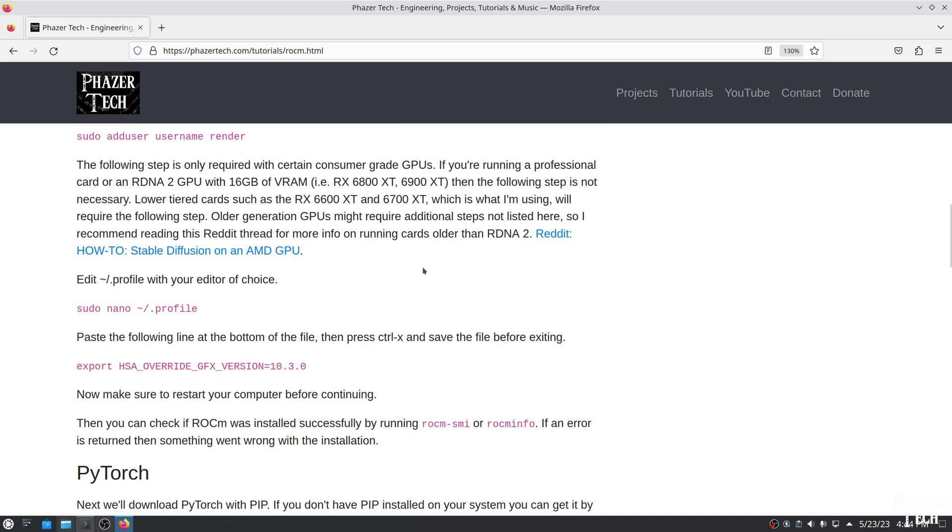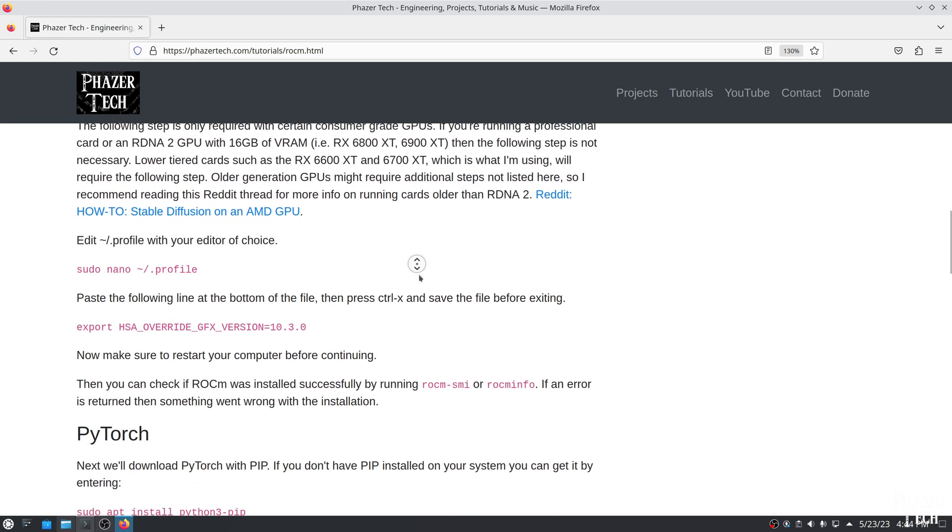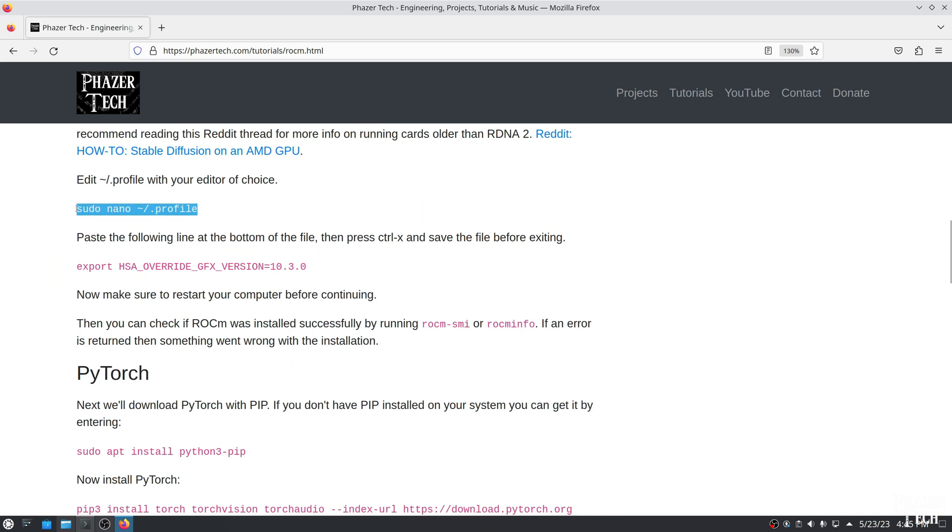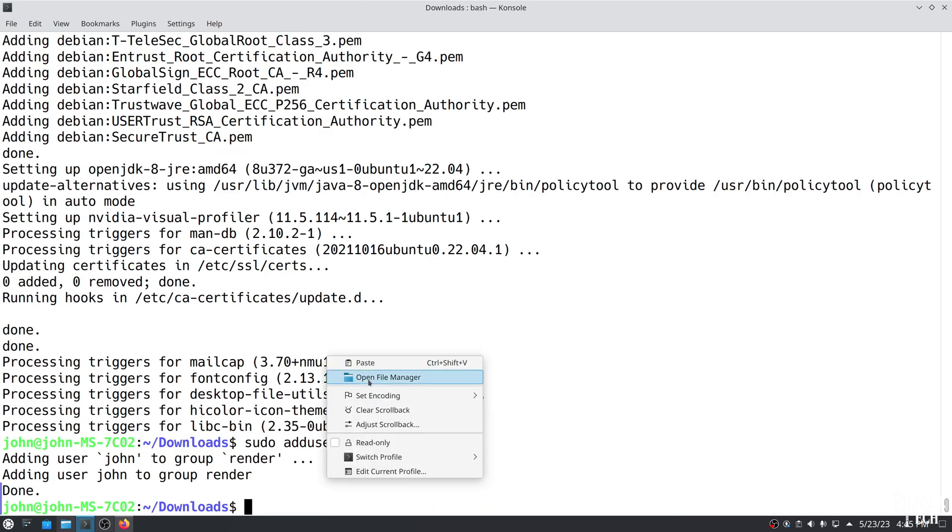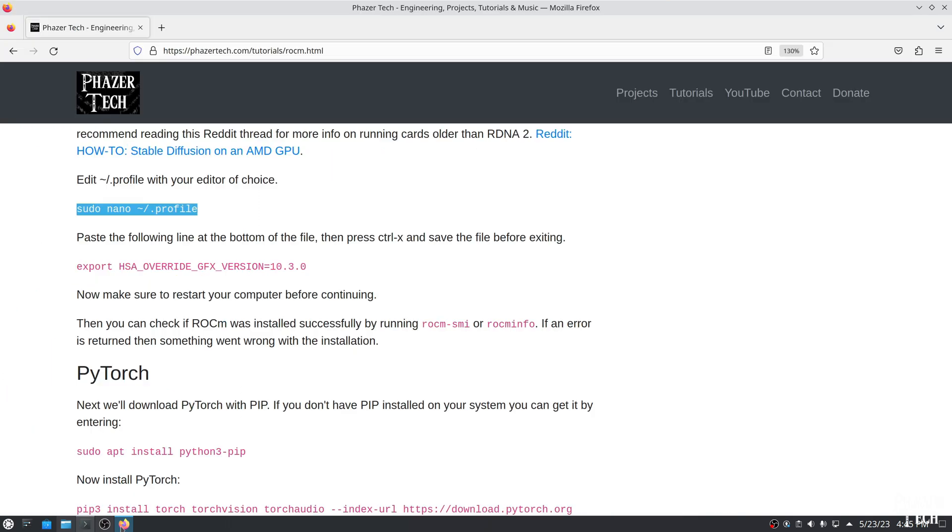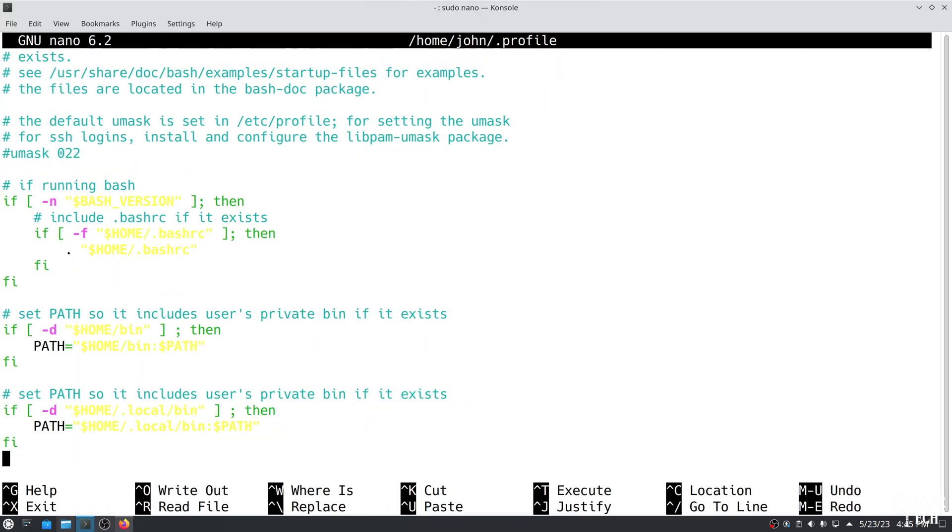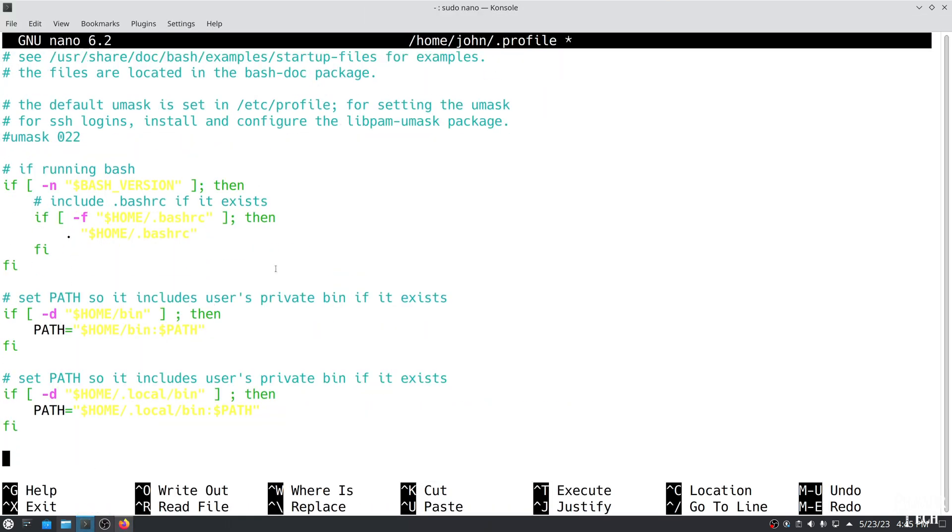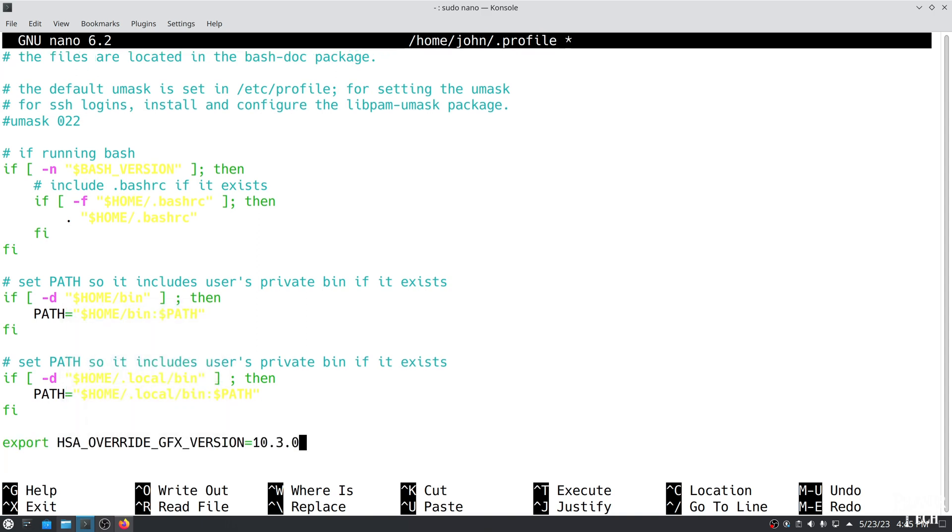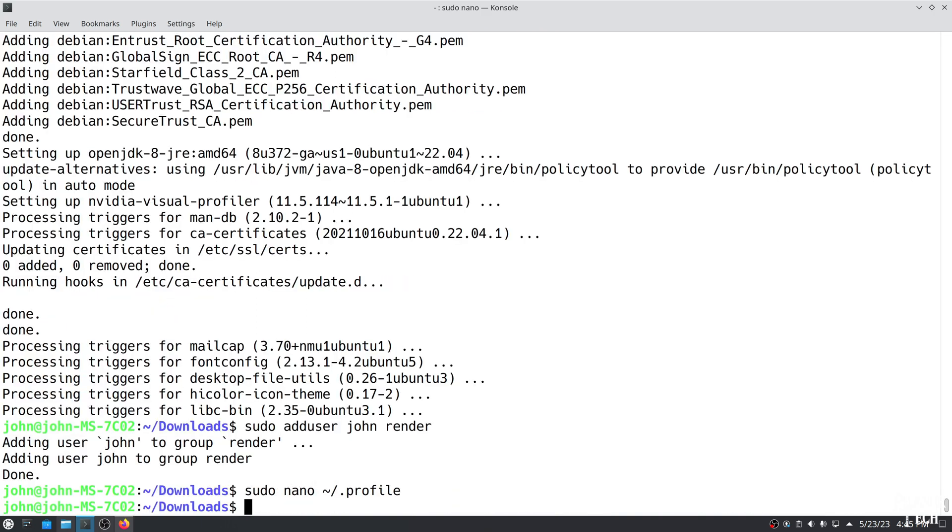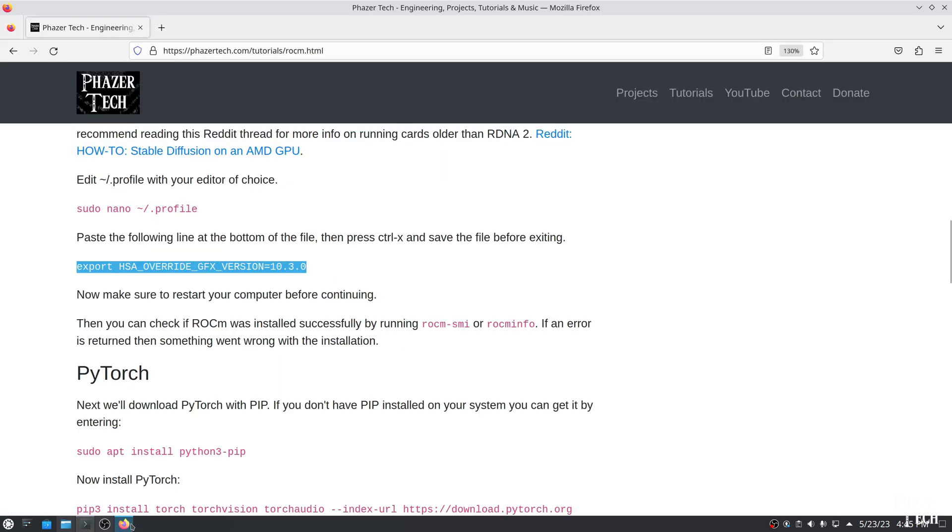Older generations of cards might need to do this step as well. And it appears some generations also require additional steps not listed here in my guide, according to this Reddit thread. So if you're running an older card, I suggest checking out this thread as well. Now you could simply enter this command in the terminal, but it won't be permanent. To make it permanent, open .profile in an editor like this, and paste the command at the bottom of the file. Then press Ctrl X and make sure to save it before exiting. Now make sure to restart your system before continuing, regardless if you had to do this step or not.